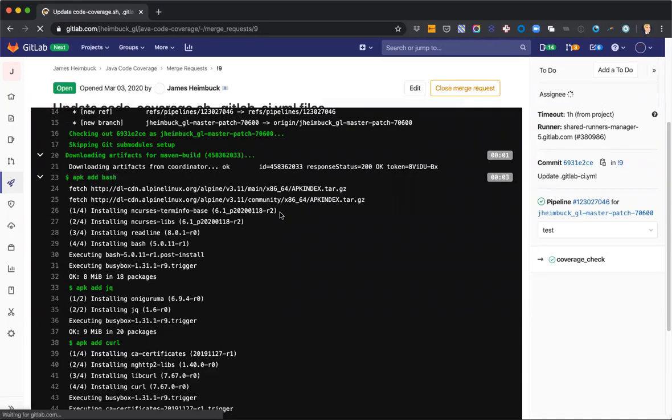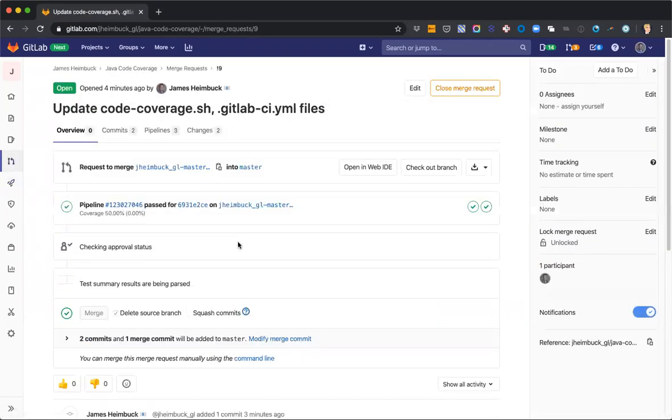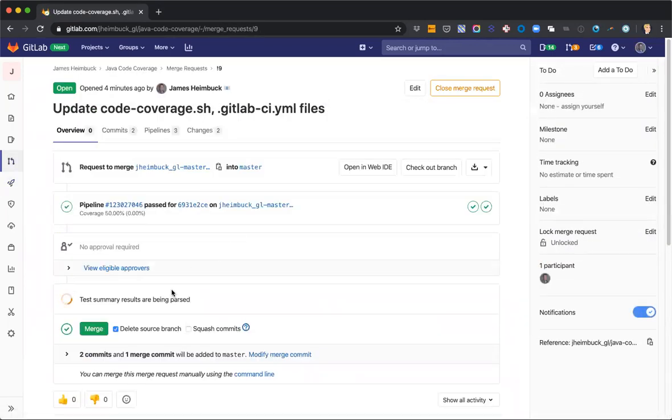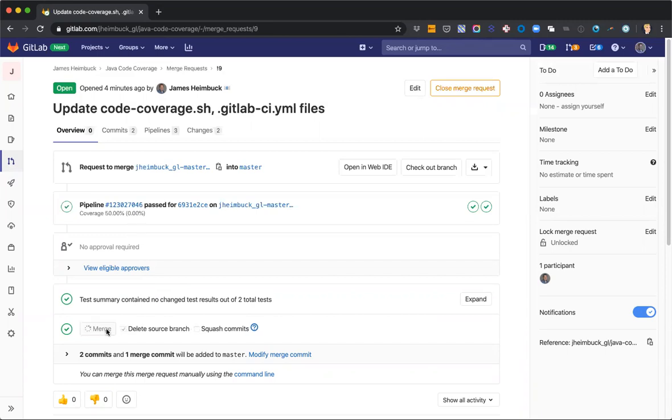I'm going to go ahead and merge my change, and when we get back, we'll go ahead and make a change into the Java so that we can see this fail.